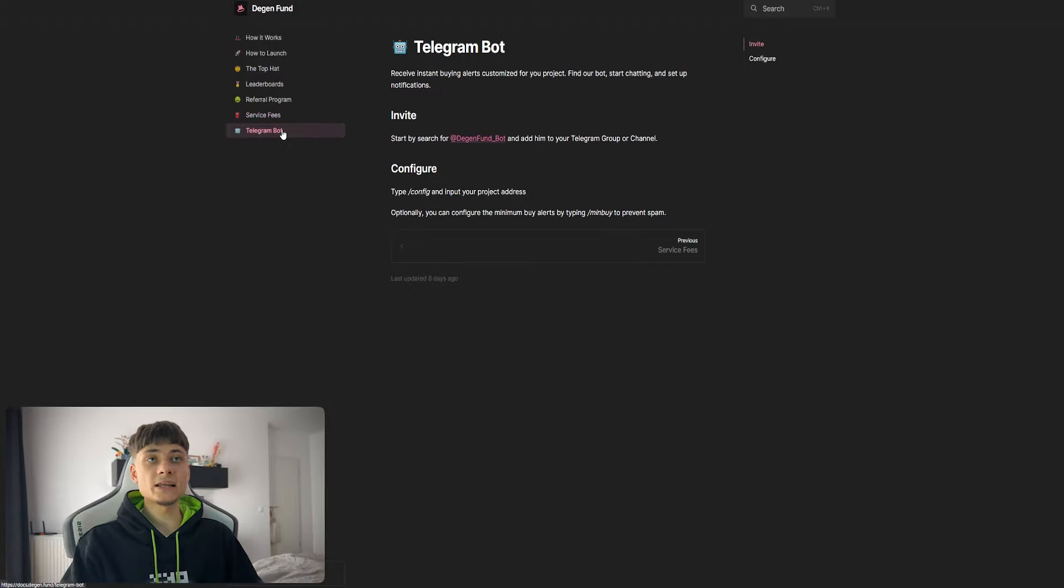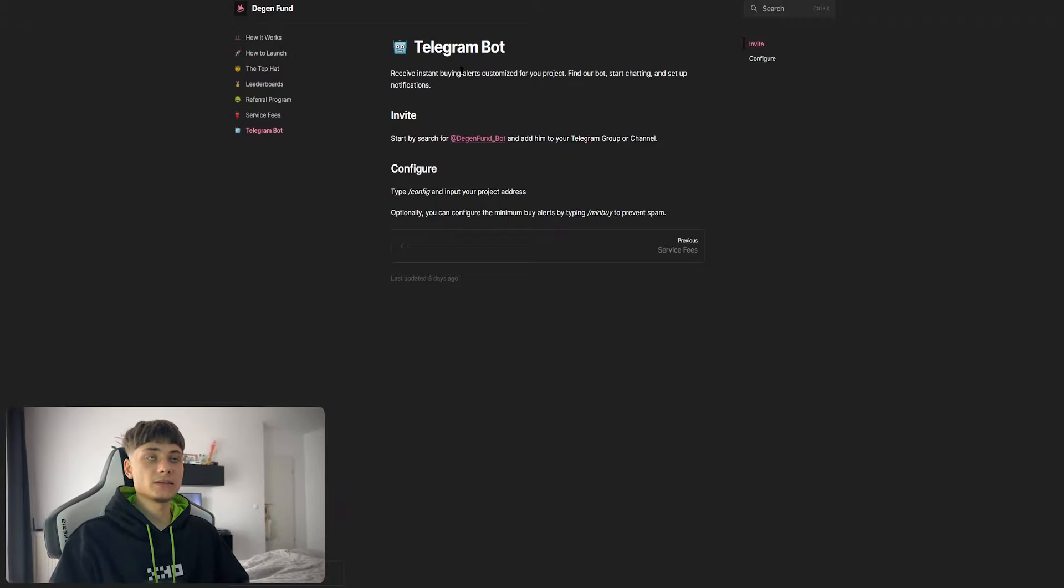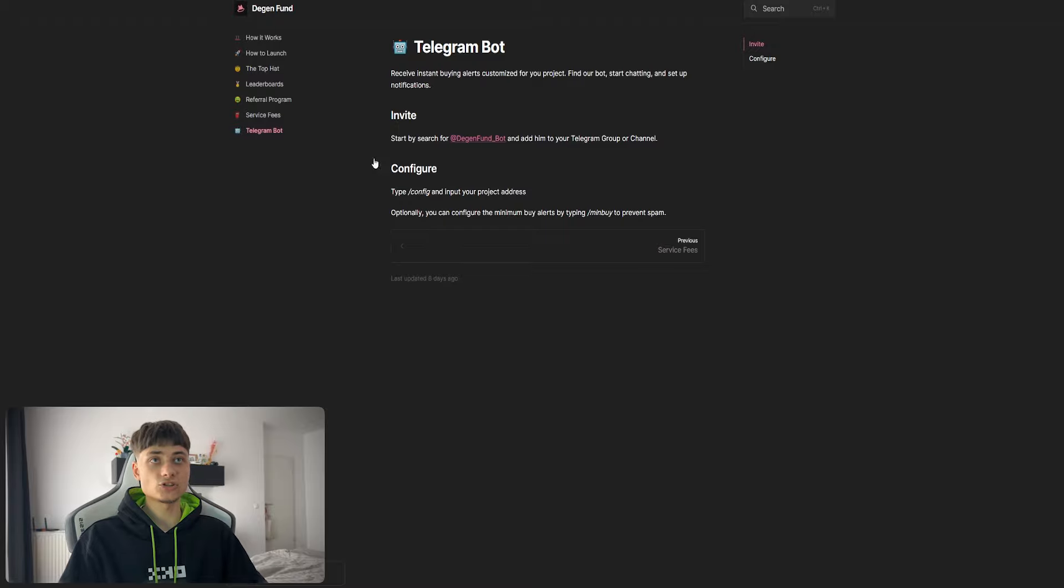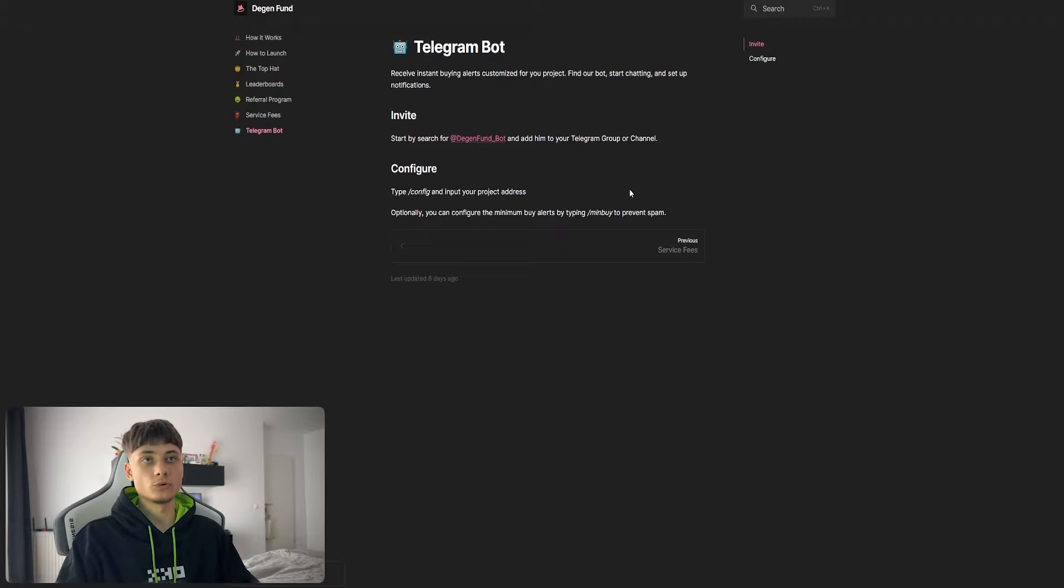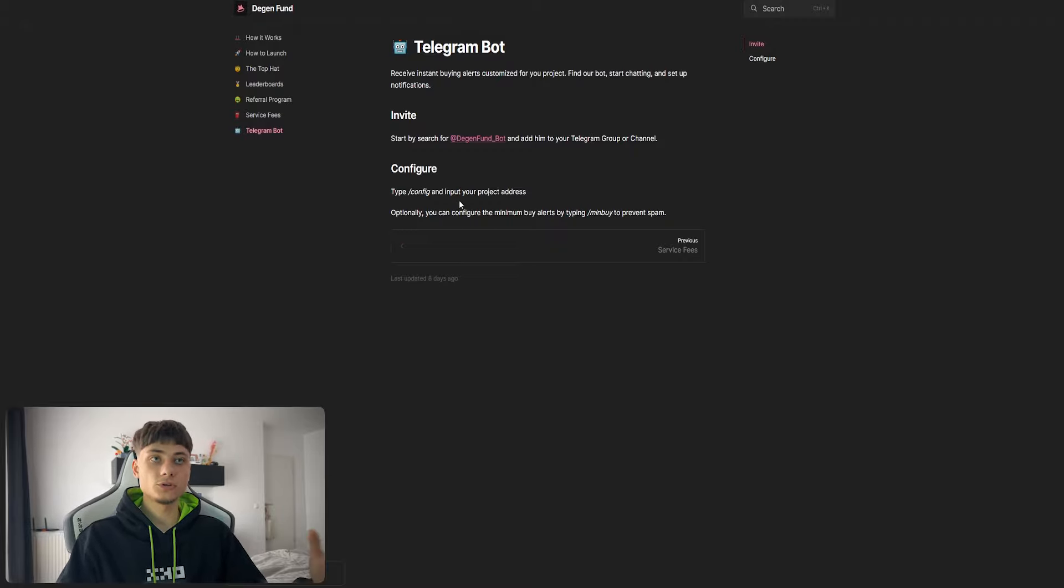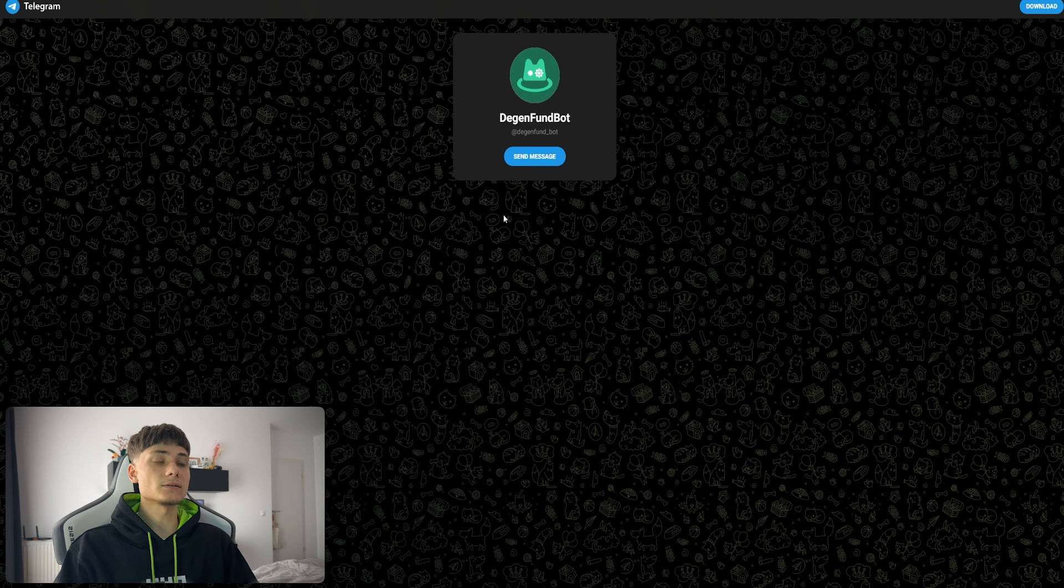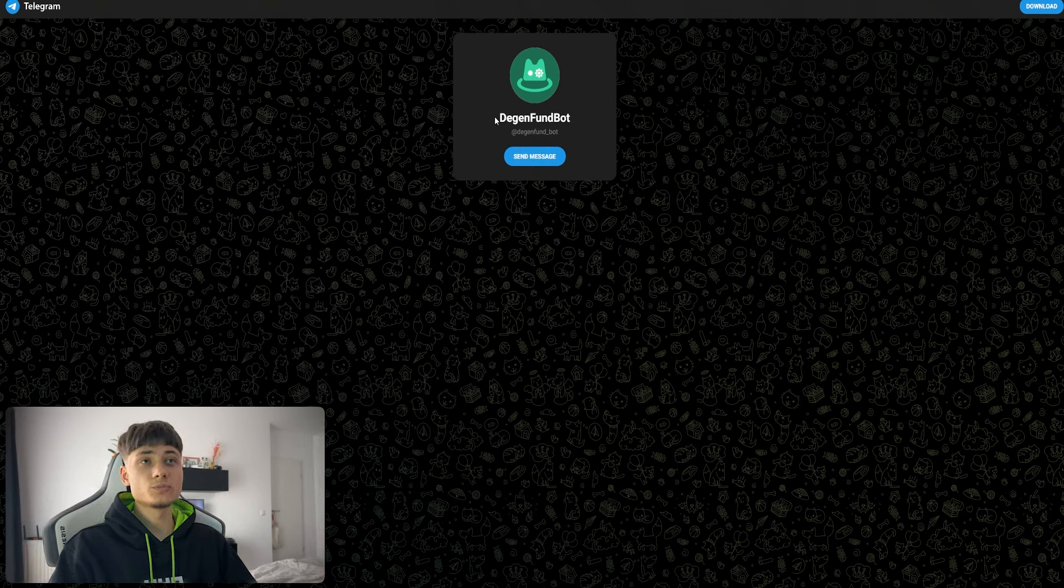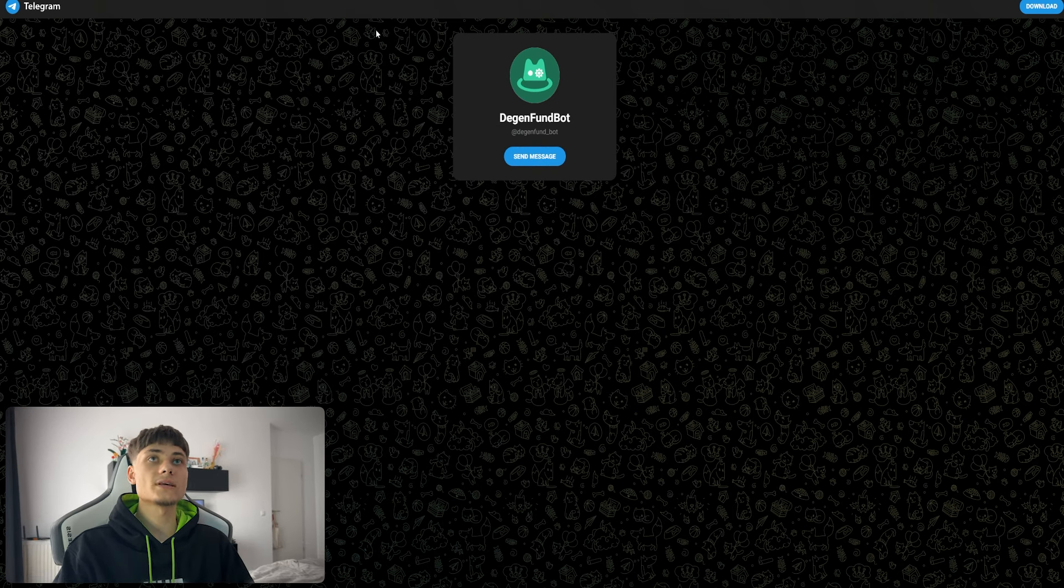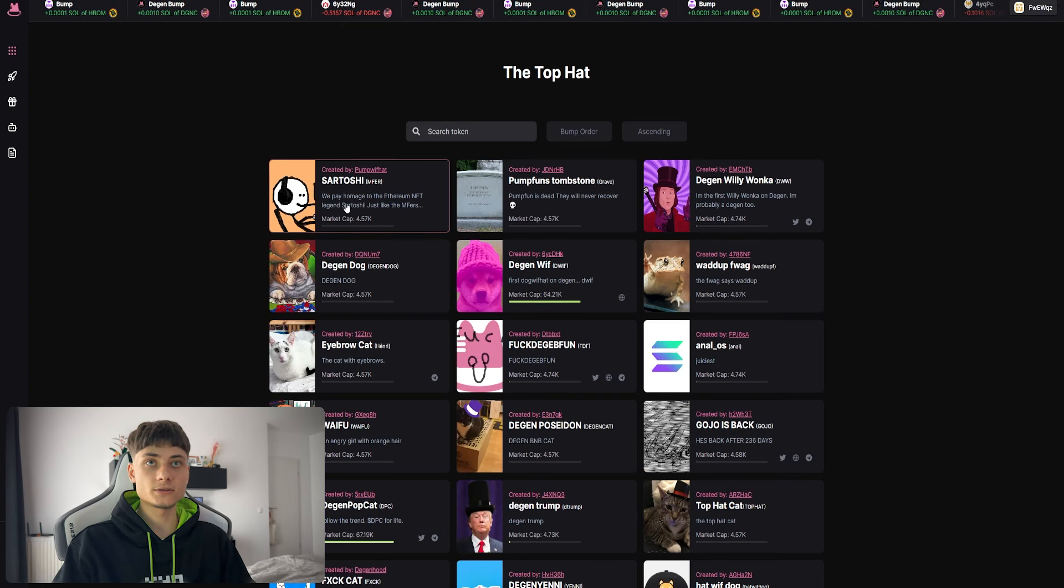For the Telegram bot, you can receive instant buying alerts customized for your own project. Find the bot, start chatting, and set up notifications. Just invite the Digital Fund bot and add it to your Telegram group or channel, then configure it with /config and input your project address. We'll also add it to my own Telegram group and check if it works after we deploy our coin.